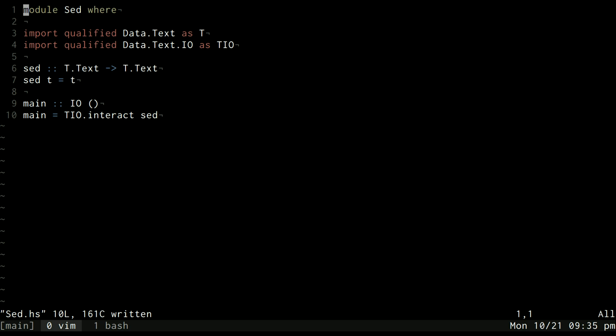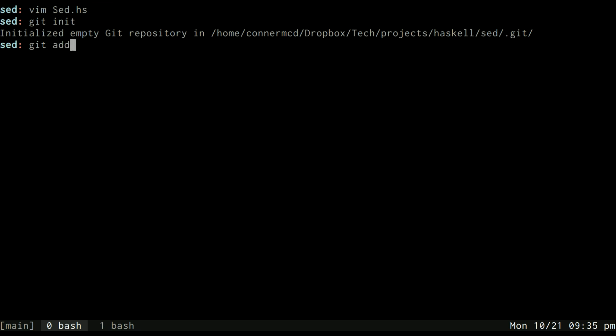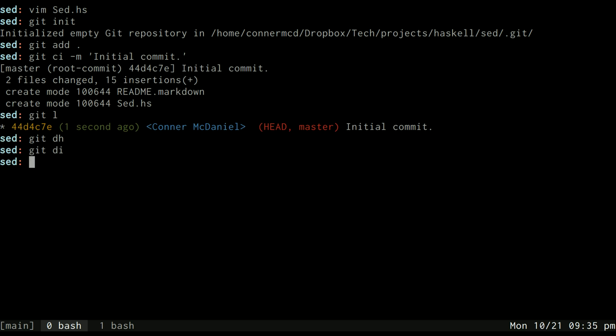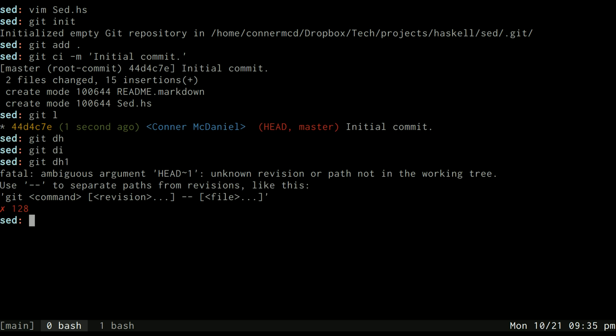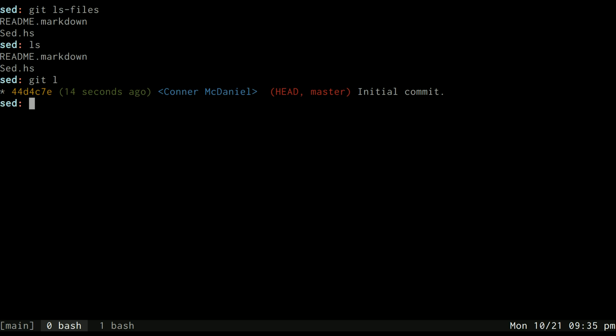It's basically the same program we wrote before, just using text instead of strings. I think that's probably pretty good for first episode. We'll just go ahead and create a git repository out of this, we'll add everything from it and make an initial commit.